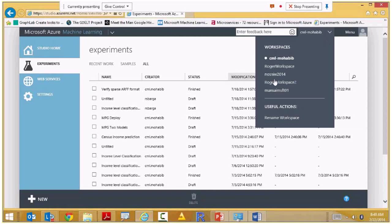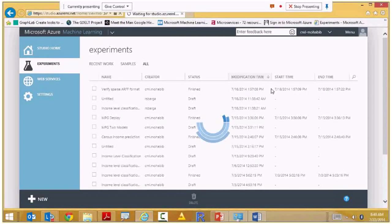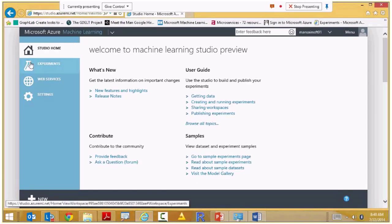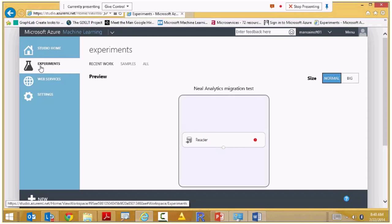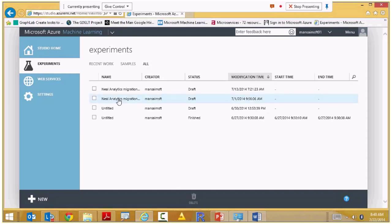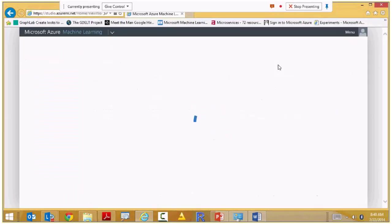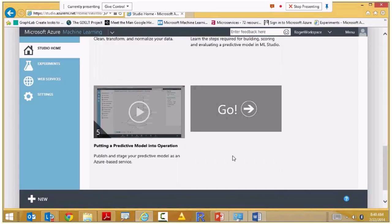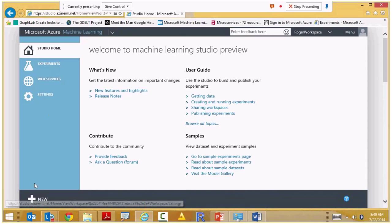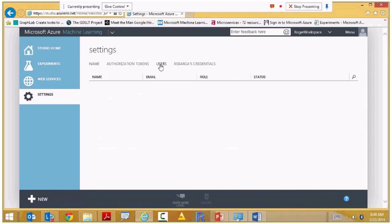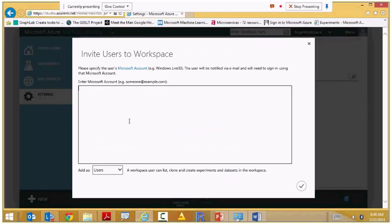I can invite somebody to join me. I type in their Live ID — their email address — and set them as an owner, meaning they can delete and do whatever they want in the workspace, or just a user, meaning they work on models with me. I hit send, they get an invite, open their browser, hit the link, and can immediately join me in this workspace.